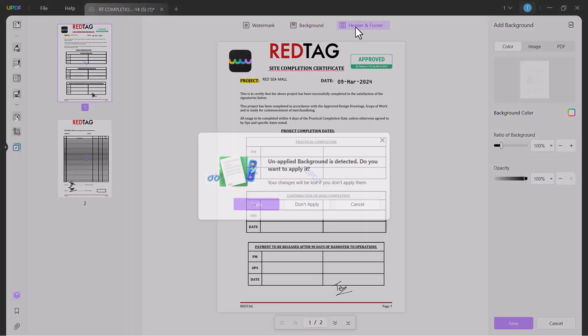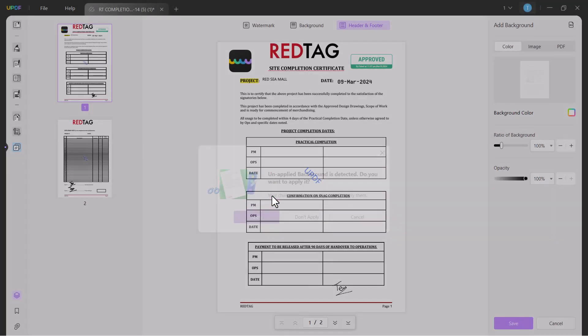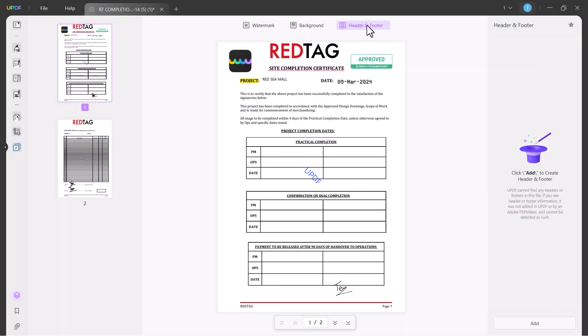The next option is Header and Footer. You can add header and footer of your company letterhead on your PDF files.